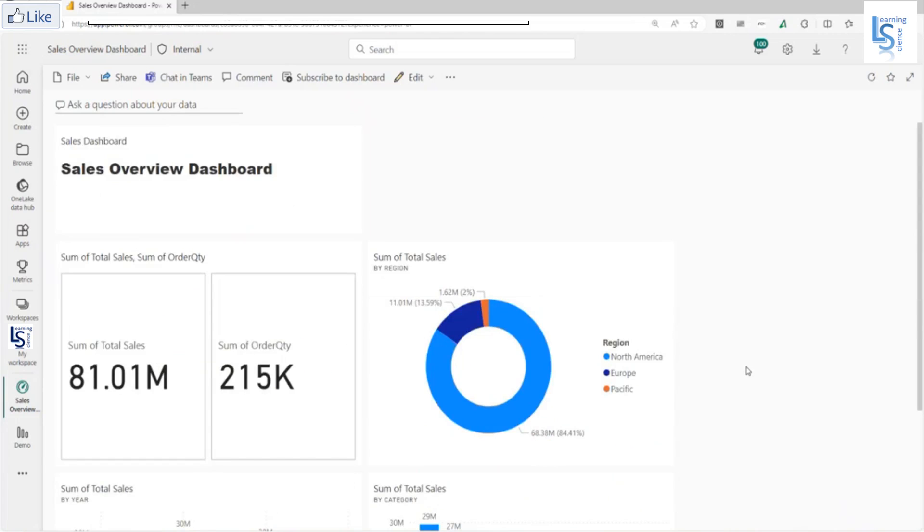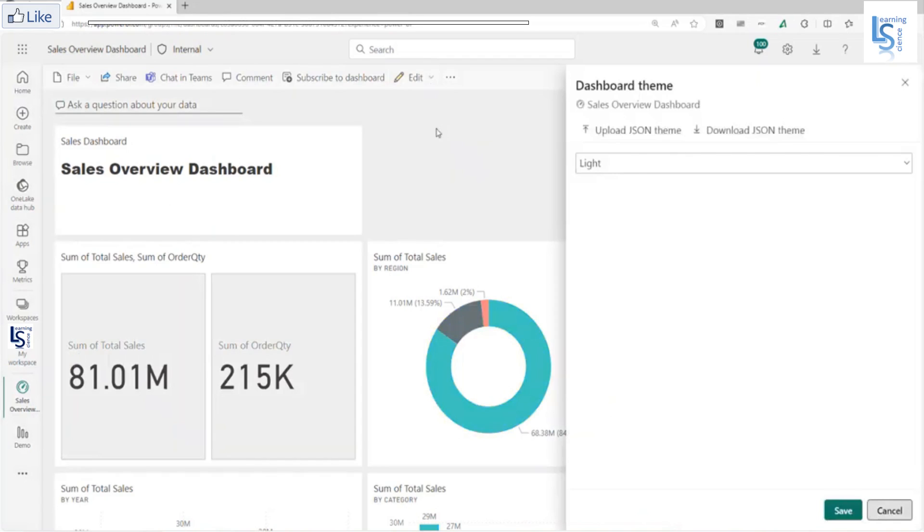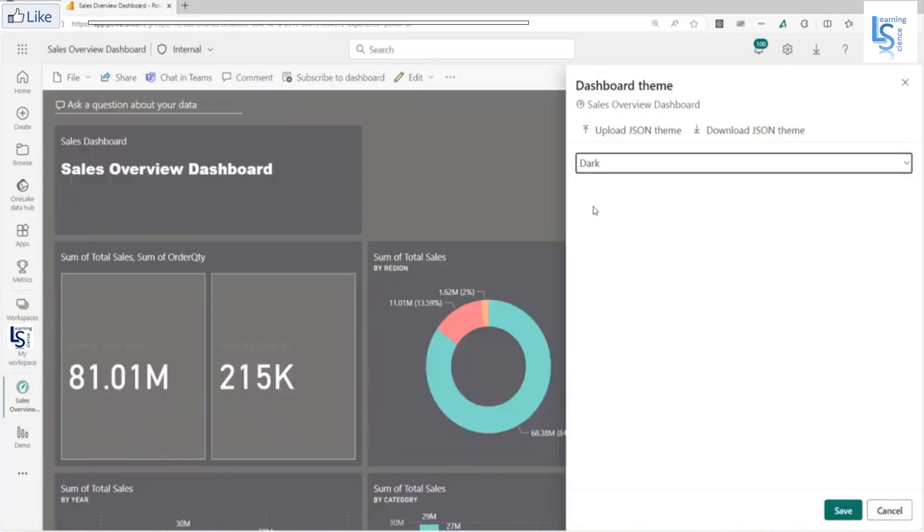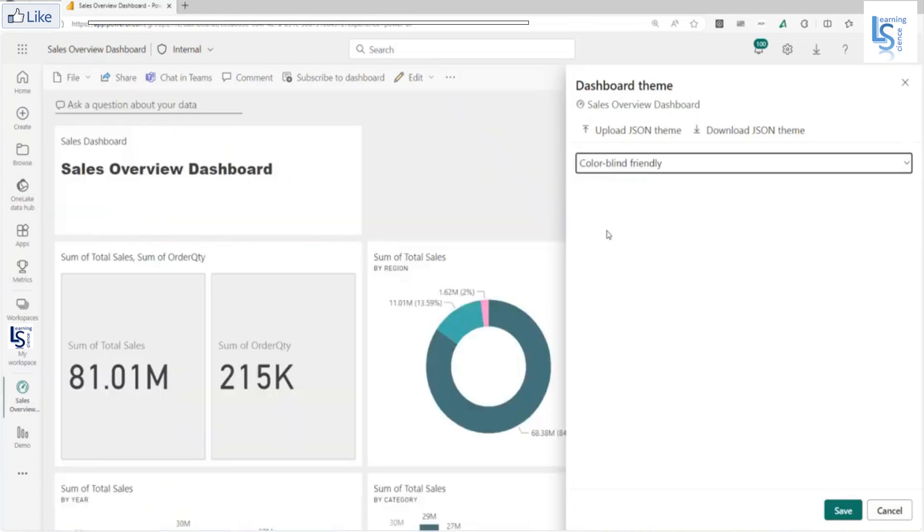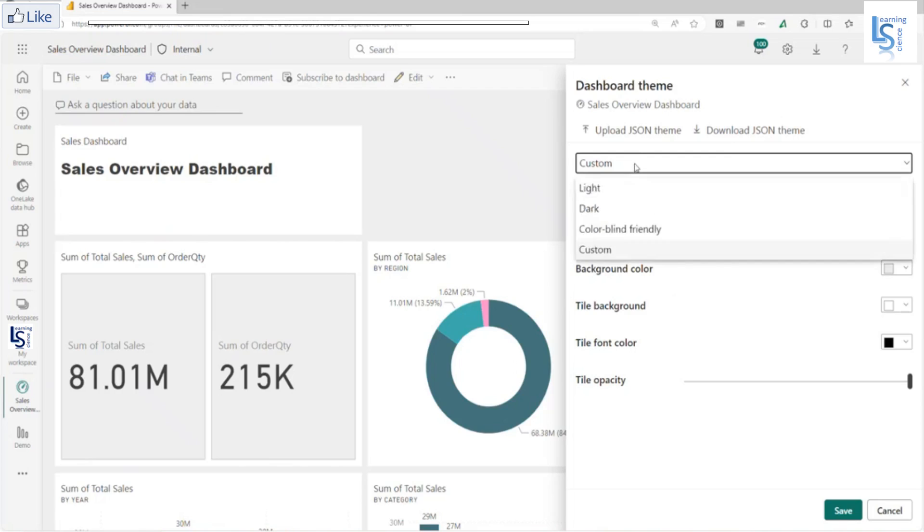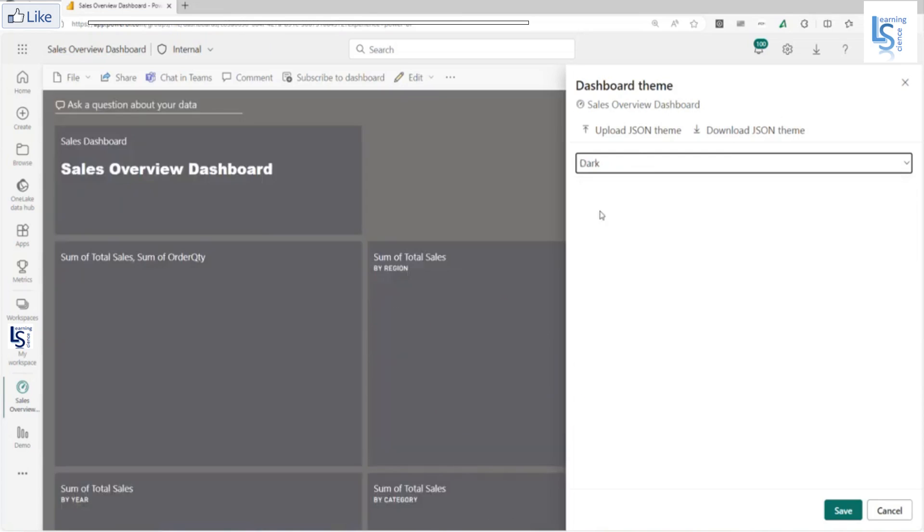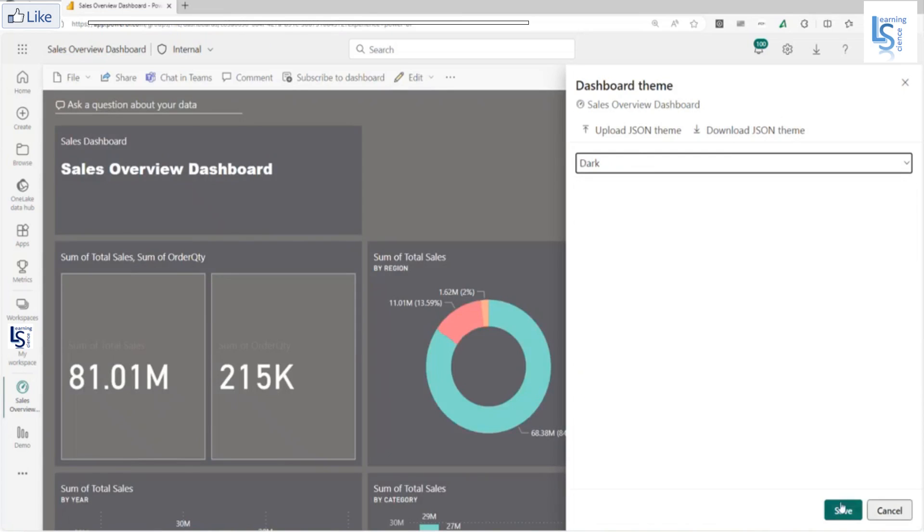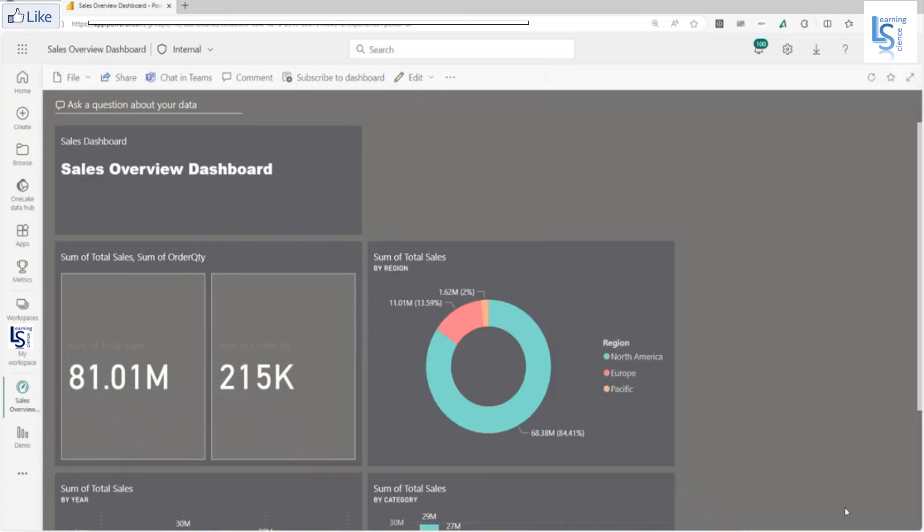Now you can see sales overview dashboard. Now I will click on edit again and you will see the theme. Here default theme is light. You can select dark theme. You can also select color blind friendly theme. This is the custom theme where you can set background image, background color, etc. I will select a dark theme and click on edit again and say save.